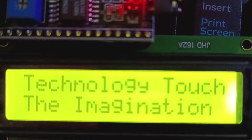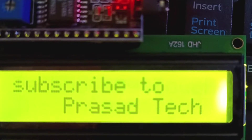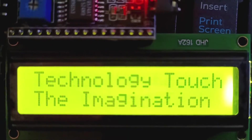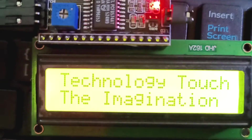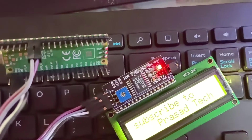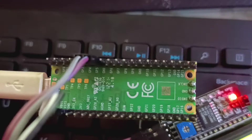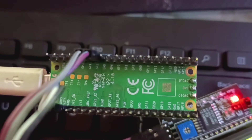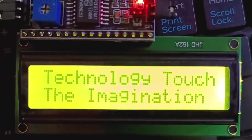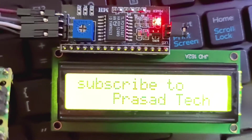Hey guys, hope you are doing fine. Are you searching for the working of a 16x2 LCD display with Raspberry Pi Pico? If yes, then this article is for you, in which we are going to display some text on the 16x2 LCD using a Raspberry Pi Pico board.